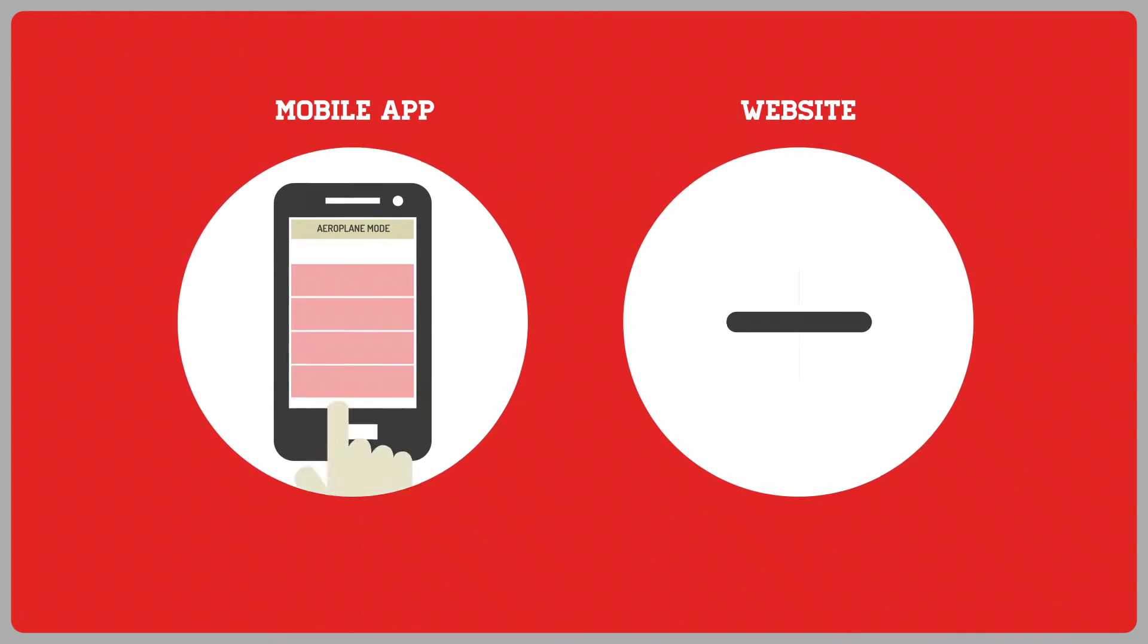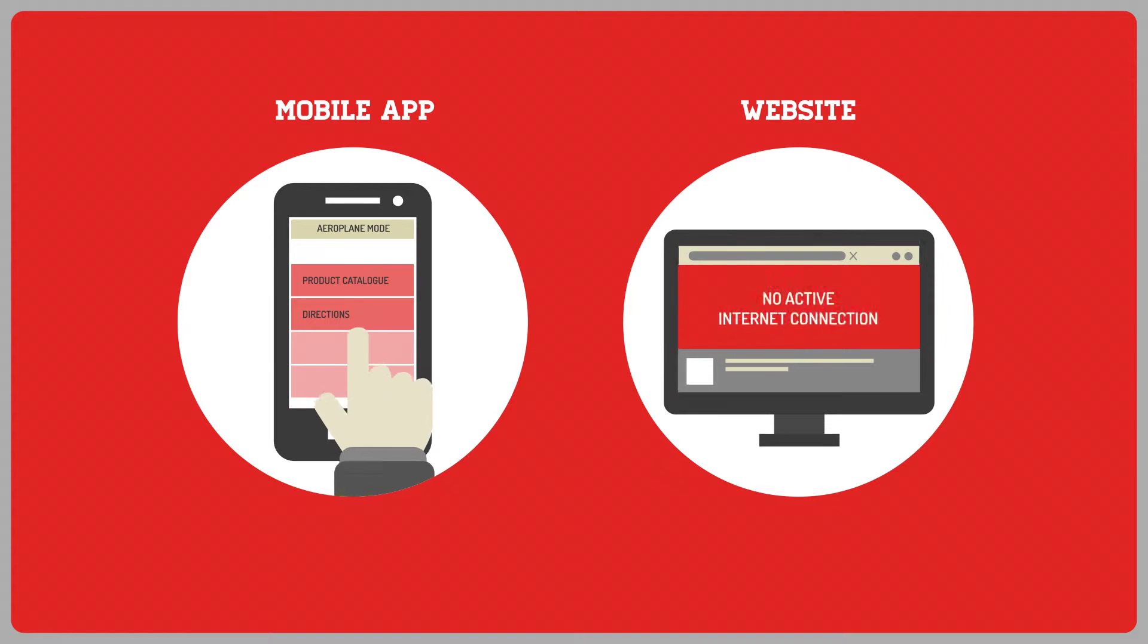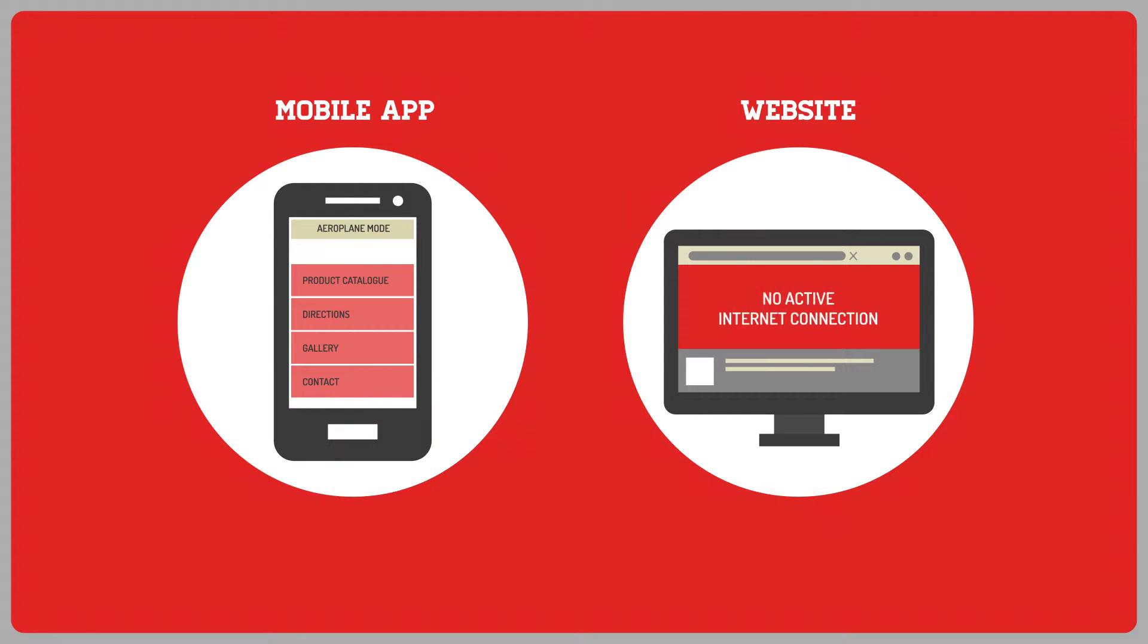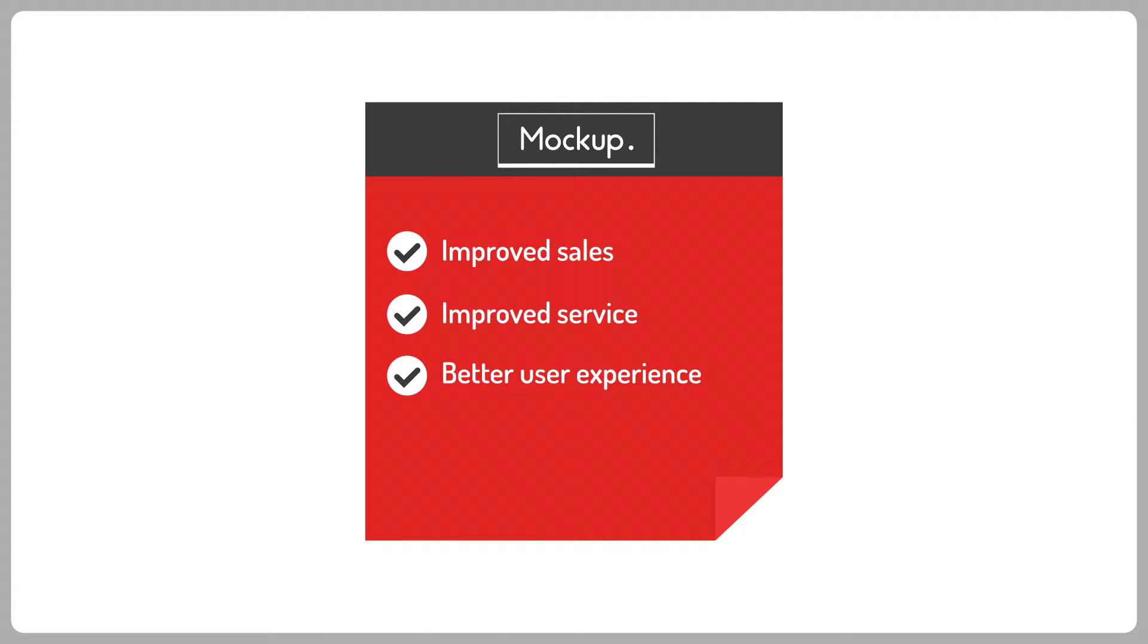Using a mobile app will allow customers to have all your information, anytime, even if they're offline. This will result in improved sales, better service, and your customer's overall experience of your business.